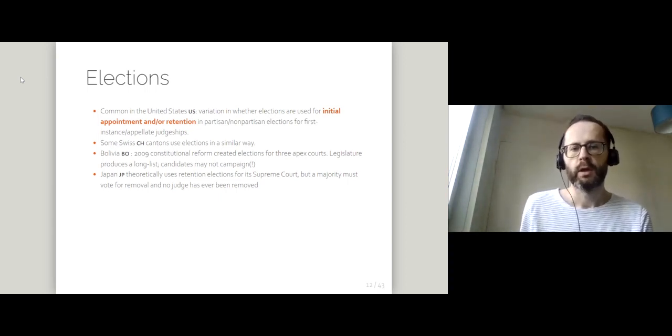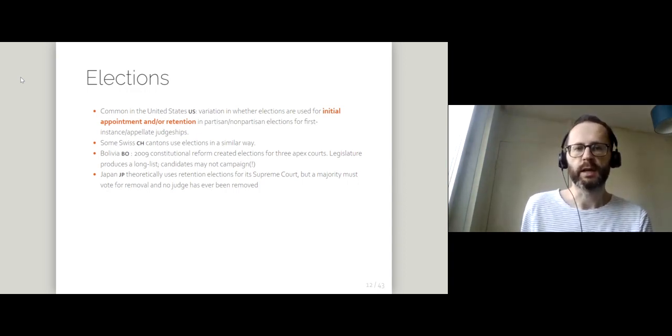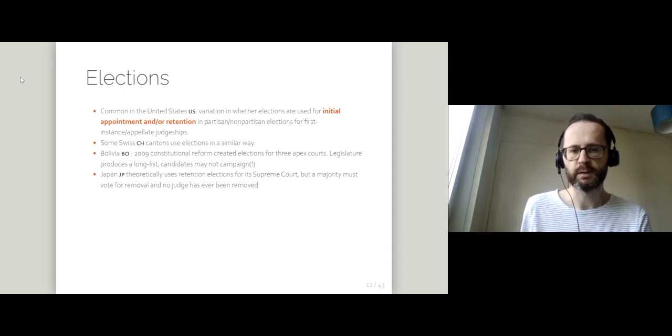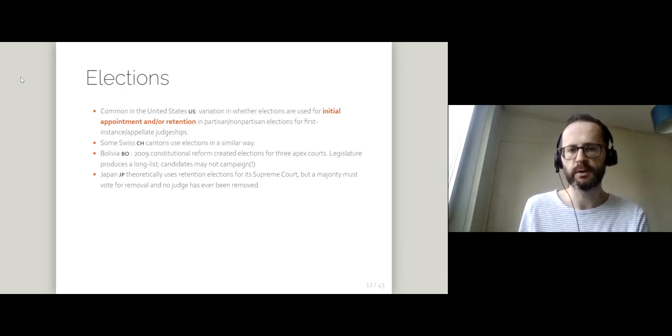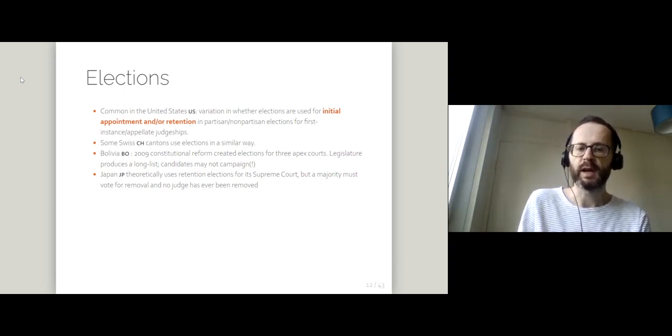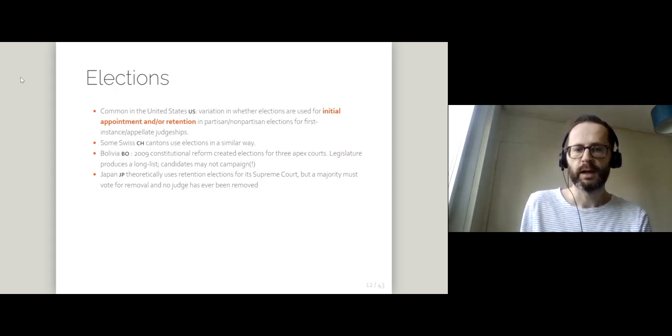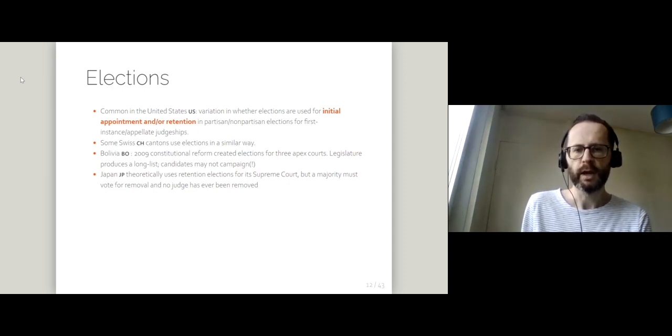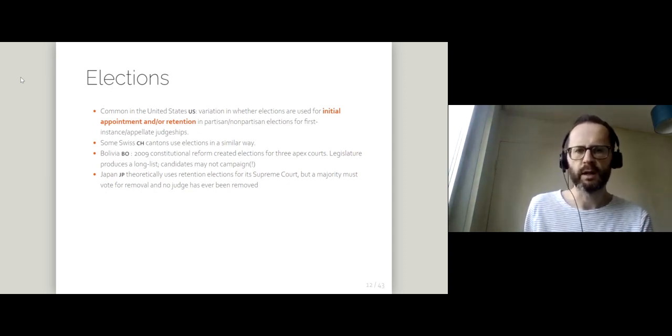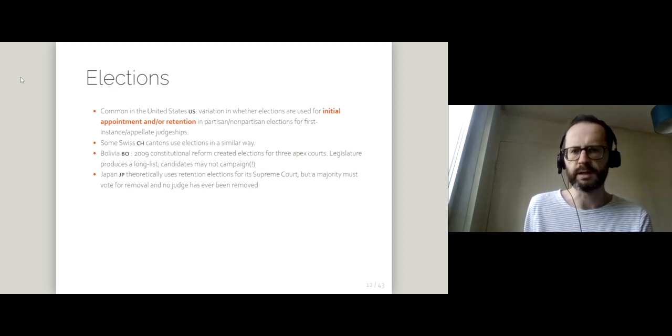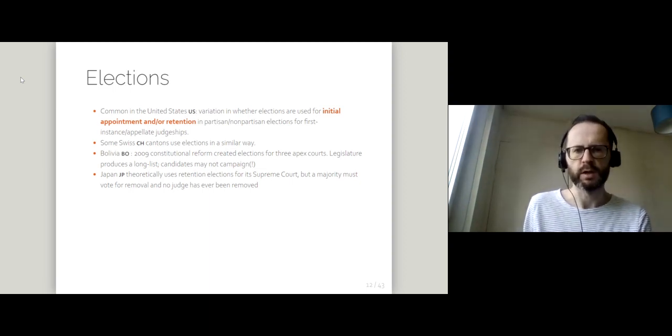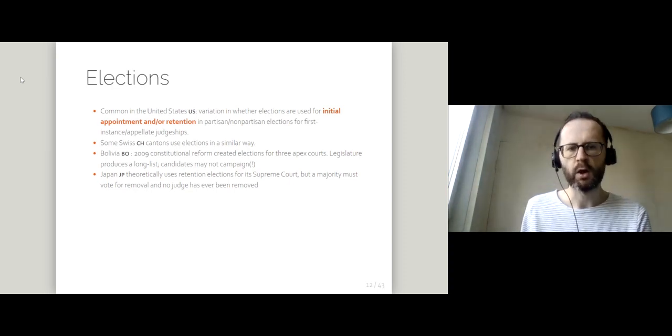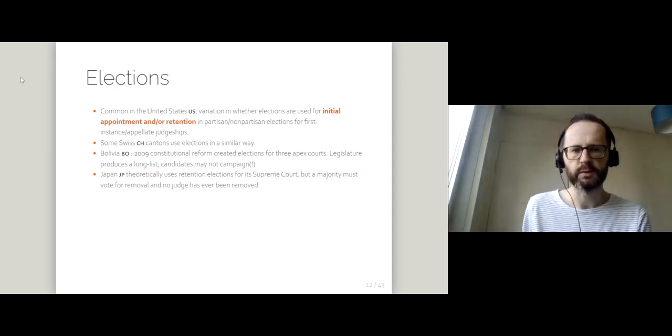Or you might only have retention elections. That's to say judges might be appointed by some other means, a judicial nominating commission, for example. They might serve for three or four years and then they might go up for a retention election. So there's lots of variation when it comes to the finer details of these elections for state first instance or appellate judgeships.